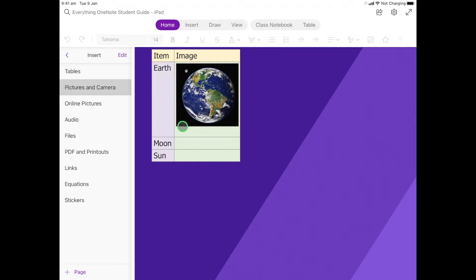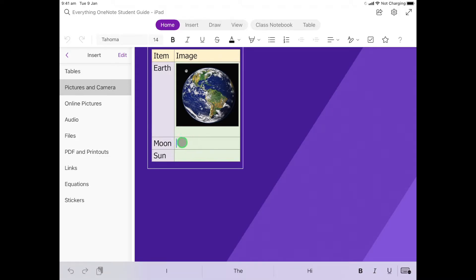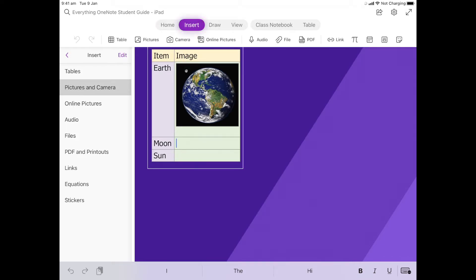So now we're going to do this second one where it says the Moon. I'm going to select the cell where the photo of the Moon is going to go and I'm going to come up to Insert again. But this time I'm going to choose Camera. So I've got a picture on my laptop screen of the Moon ready to go.